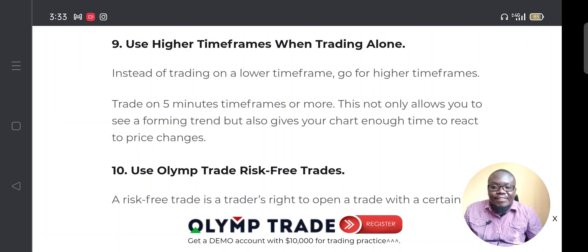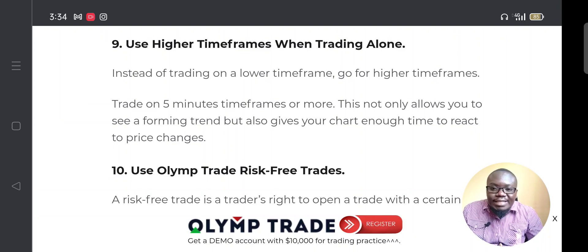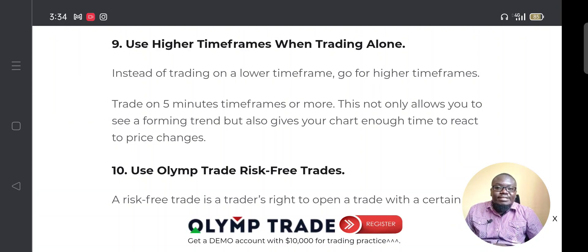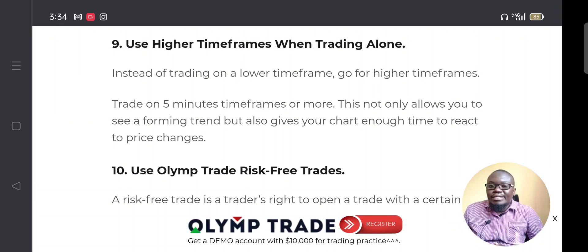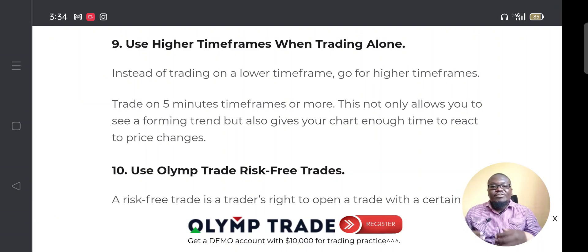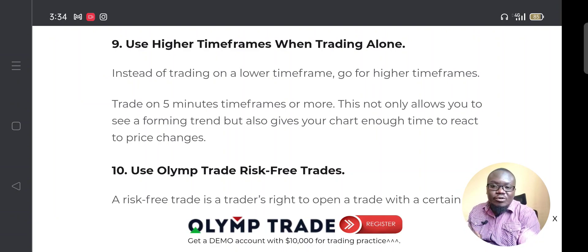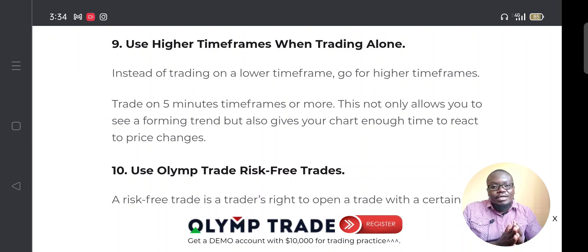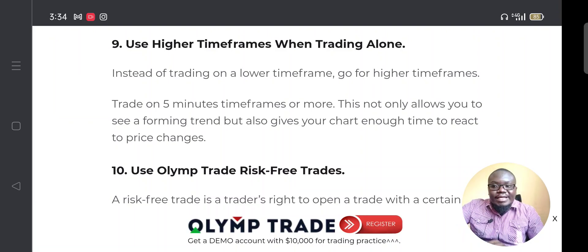If you are trading on Olymp Trade and still making losses, chances are you're trading on a lower time frame and not giving your charts enough time to form correct entry points. I recommend moving from lower time frames to higher time frames — for example, move from a two-minute time frame to a five-minute time frame and observe the difference.